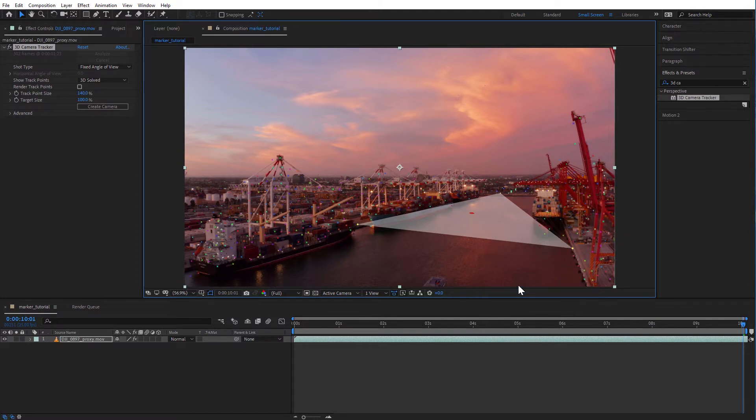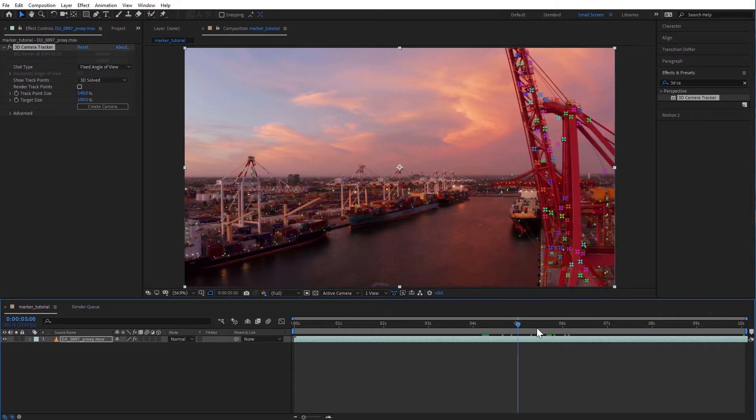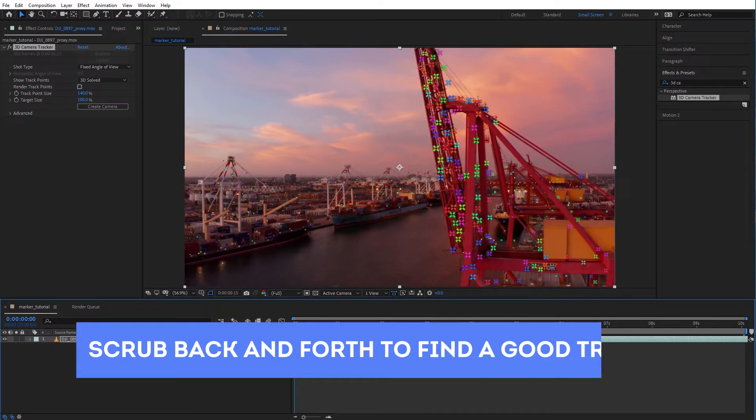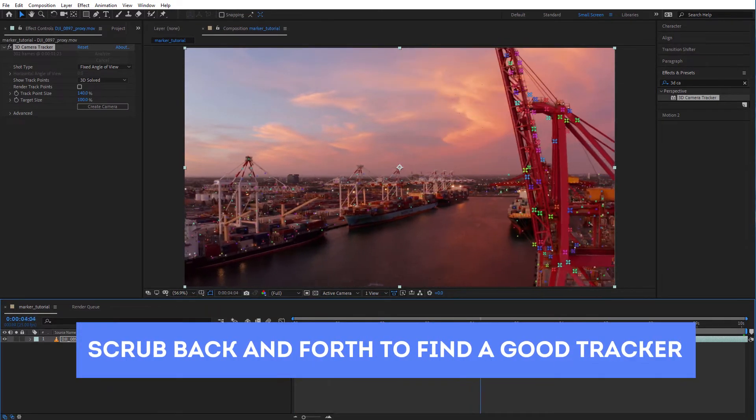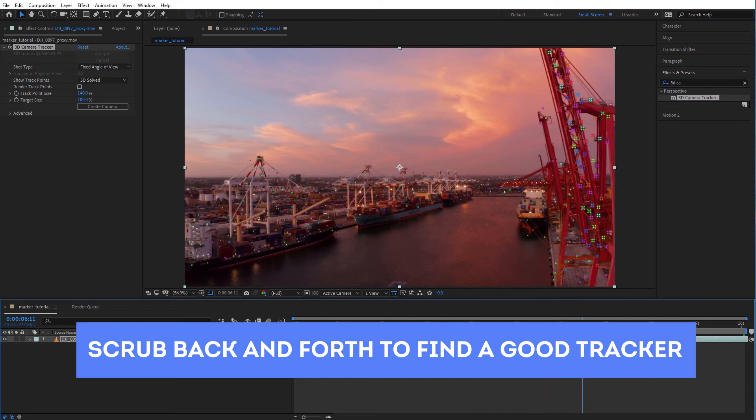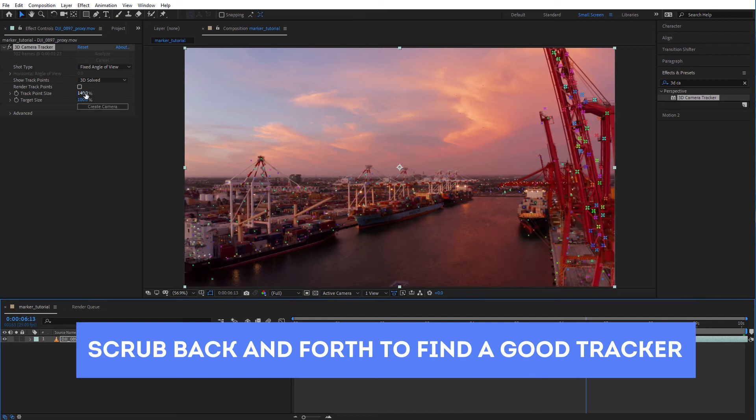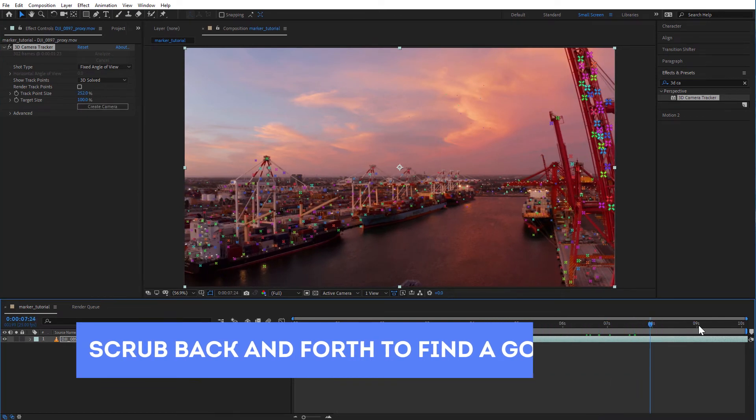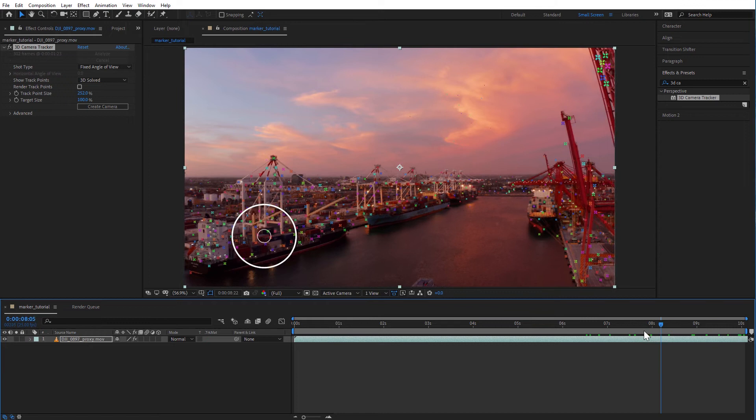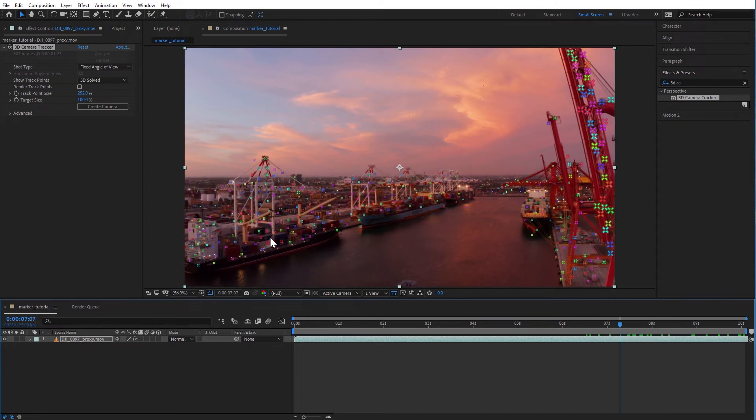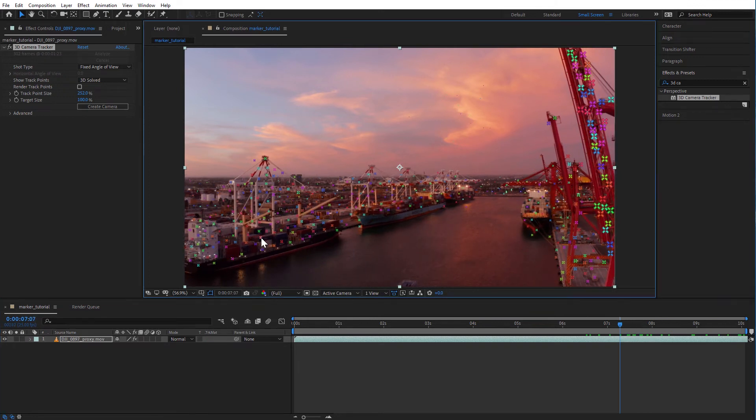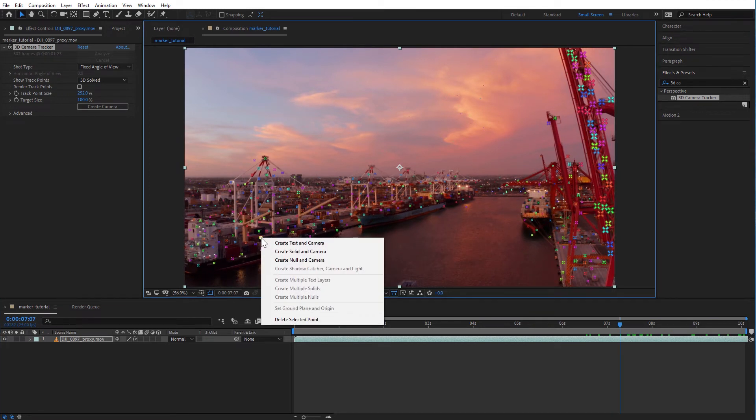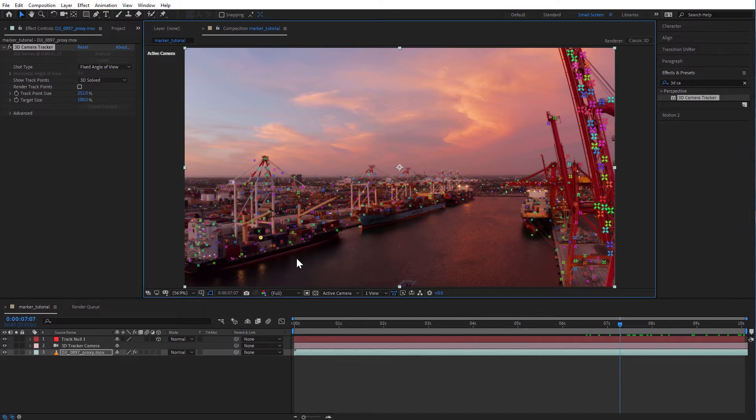Now let's add a location marker for the first ship. I'm finding a track that sits in the middle of the ship. This is roughly where I want the location marker to be so I'll use its position. Now I'll right click that tracker and I'll choose create null and camera.